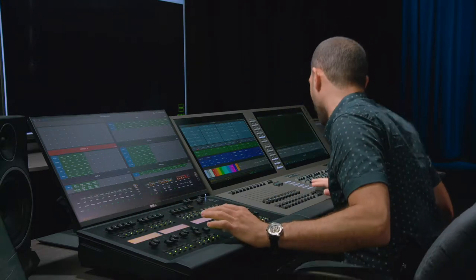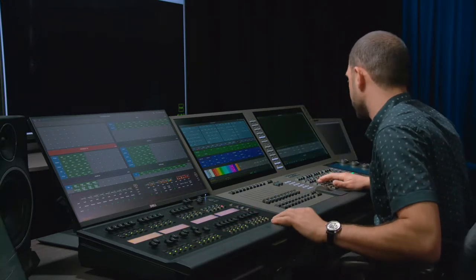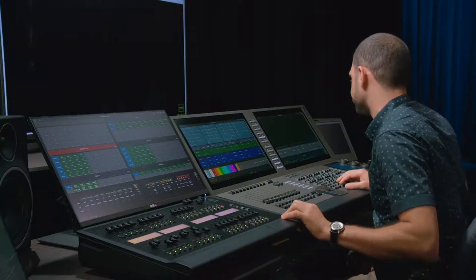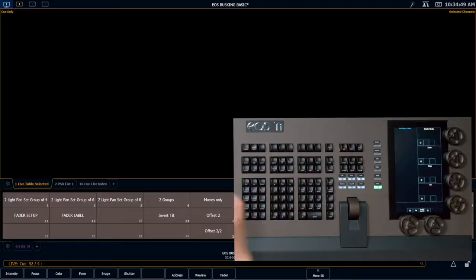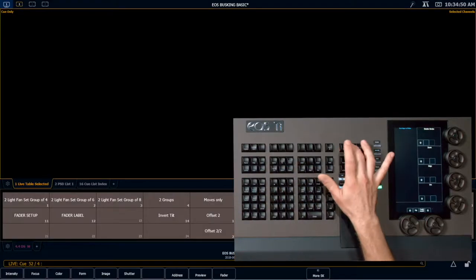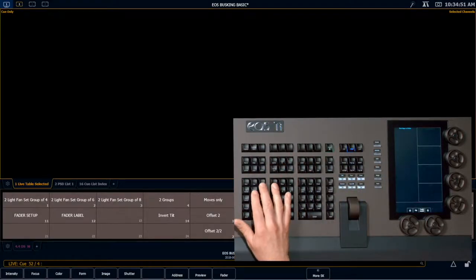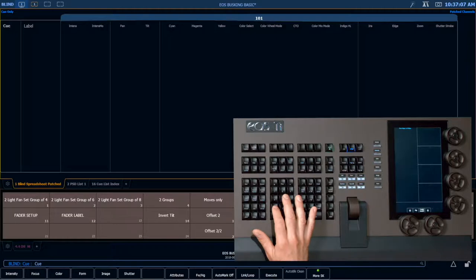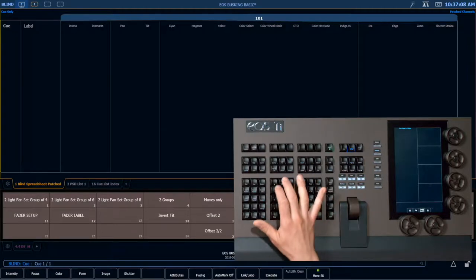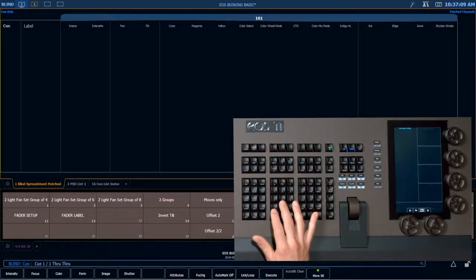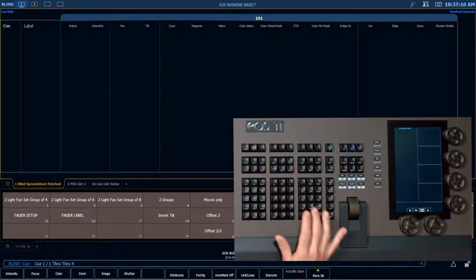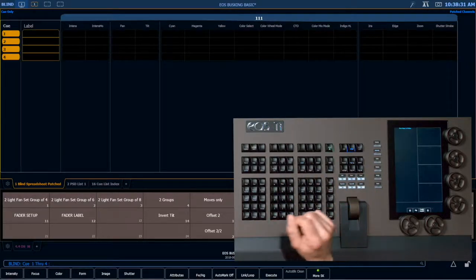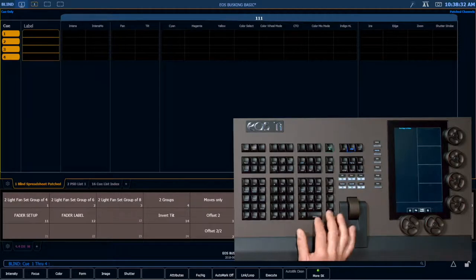So I'm going to record a cue list with those four types of effects in it. We're going to go into blind, create a blank cue list — cue one slash one through four — enter. I've created my four blank cues.